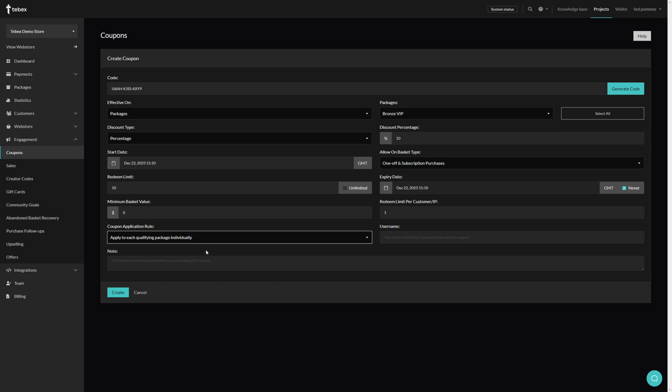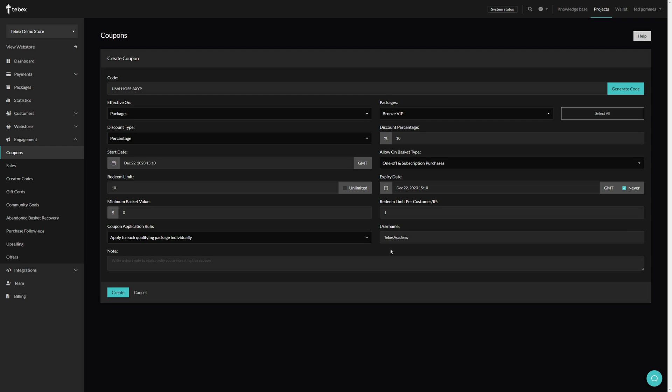I will leave this default so the individual packages. Optionally we can also lock this coupon to a specific username. So by filling in Tabax Academy I can only use this coupon while logged into my Tabax store on that account. This also depends on what kind of game or platform you're running. For this demonstration I will leave this empty. So what we now created is a coupon that 10 people can use and the coupon gives a 10% discount for our bronze VIP. We could then use this coupon and for example post it on our Discord or one of our community boards.